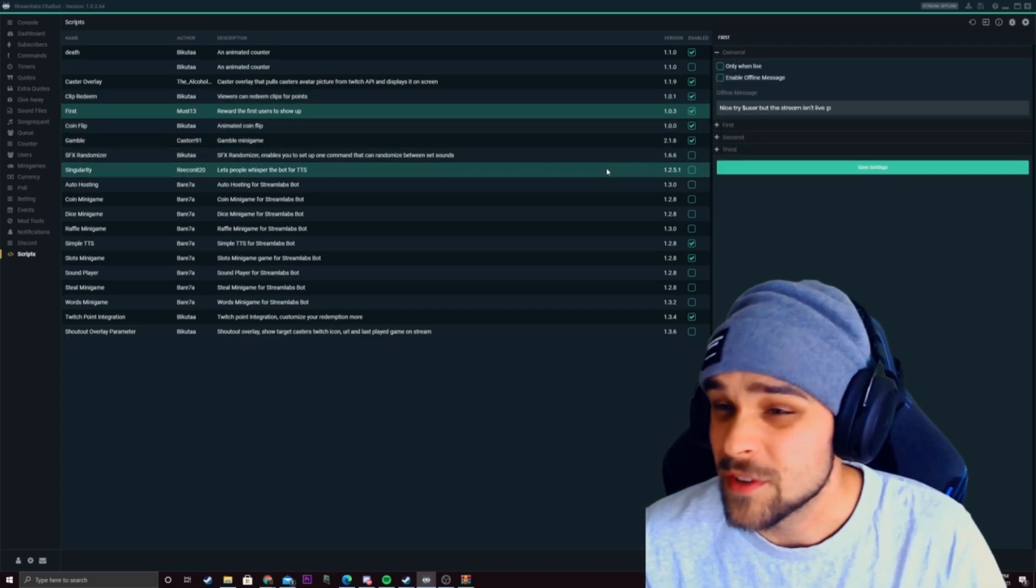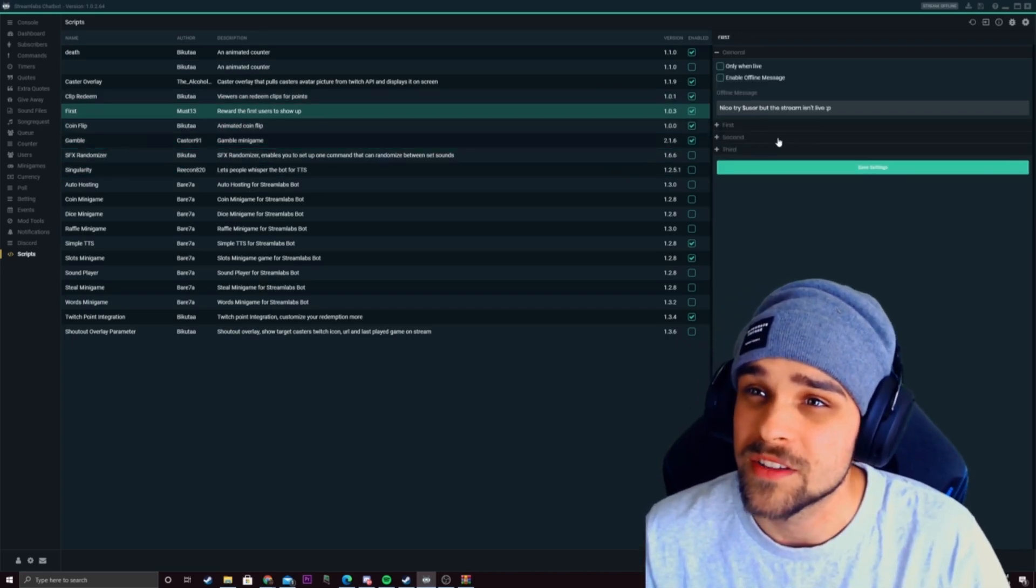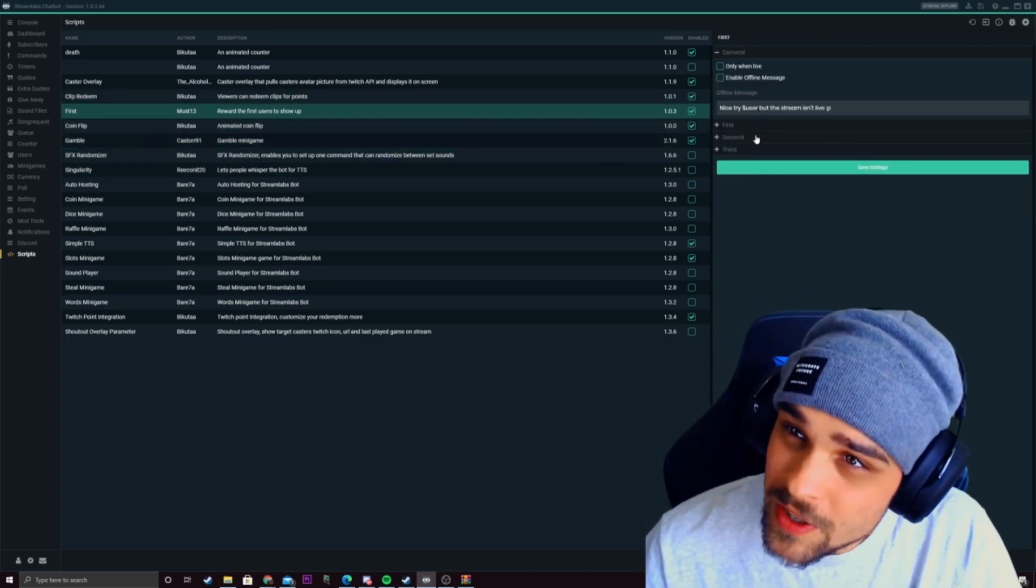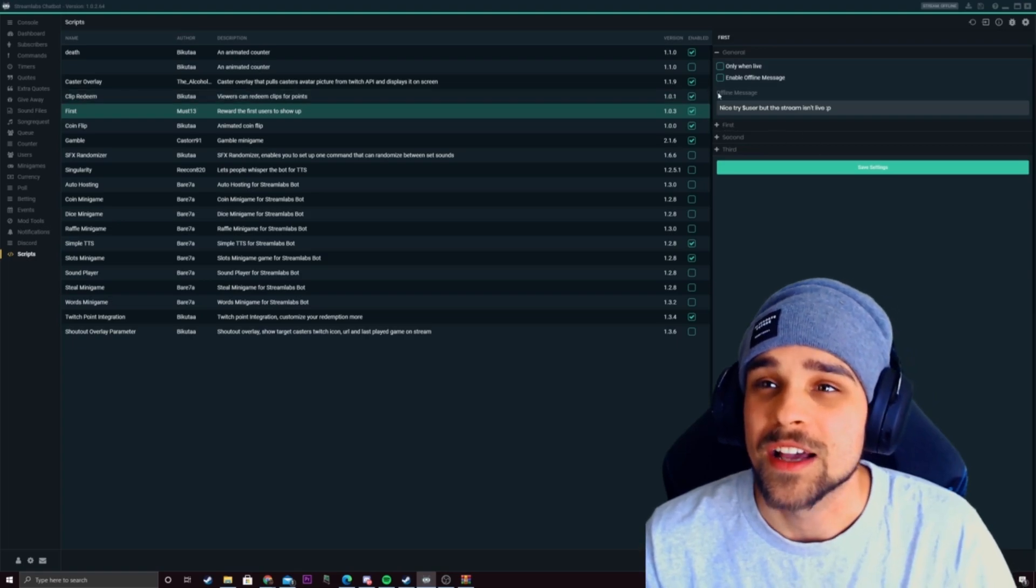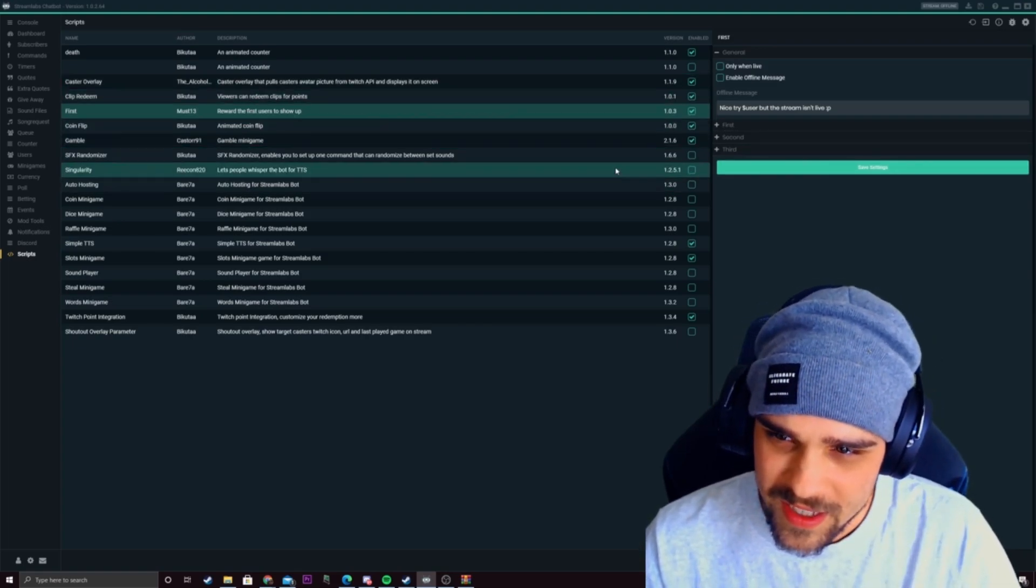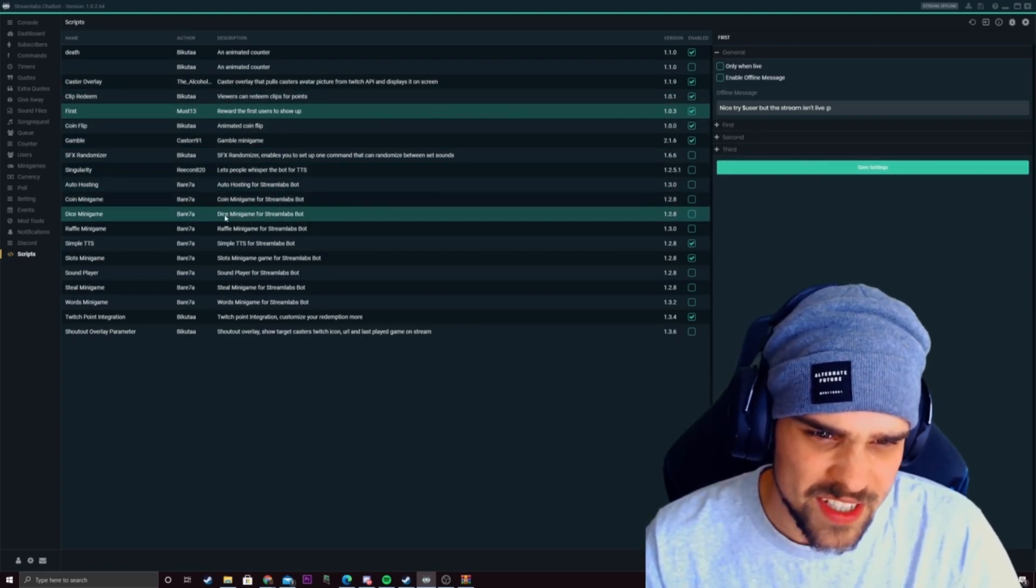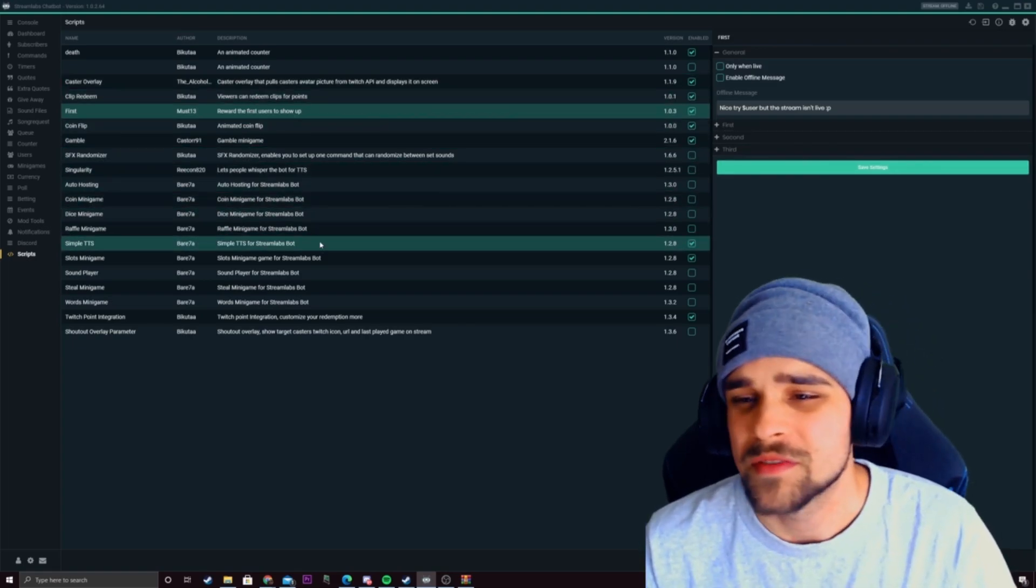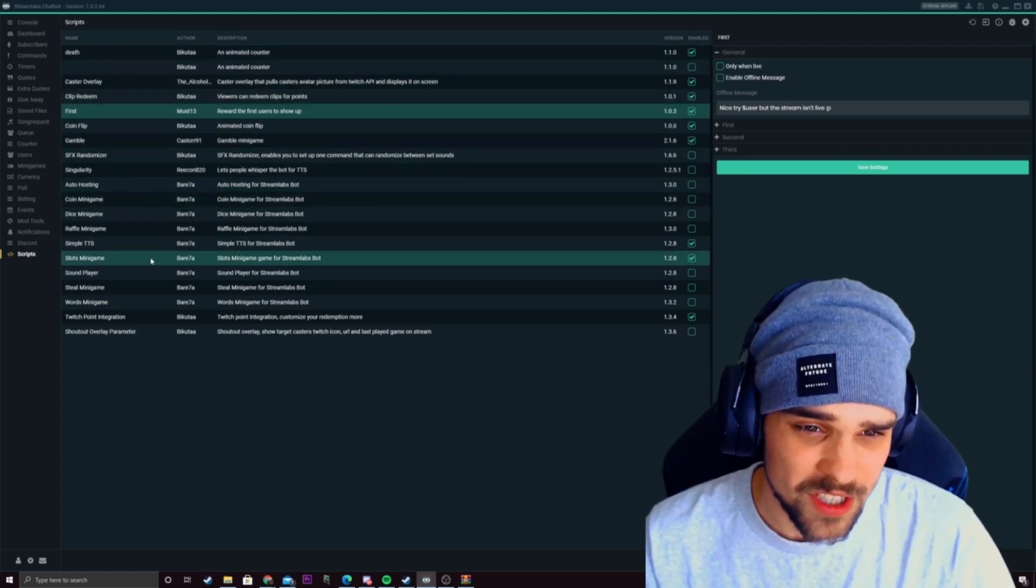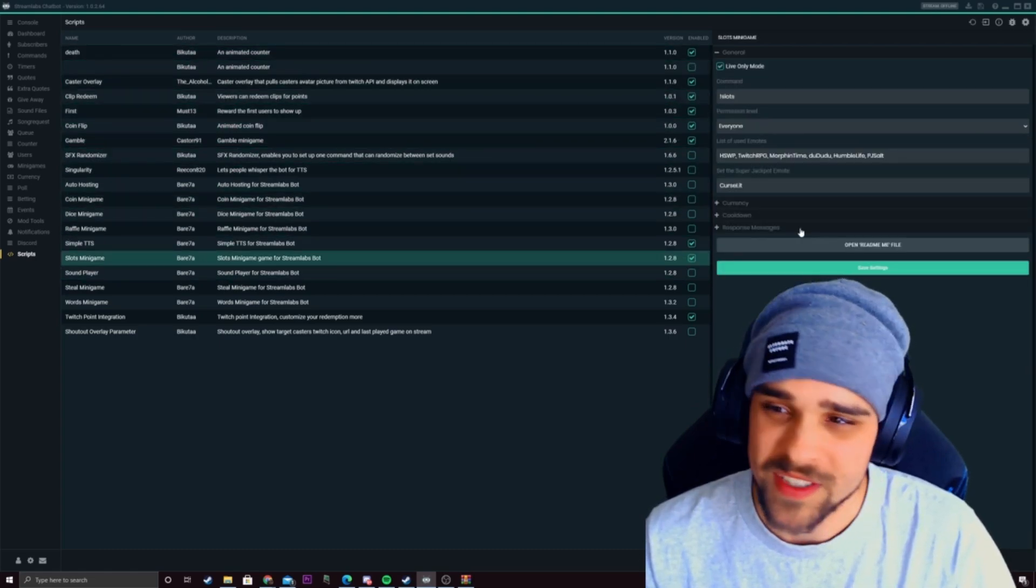We also have like a first command as well so whoever comes into the stream first will get points based on that. So as you can see there's a bunch of other different scripts. As you can see I've got quite a few here.